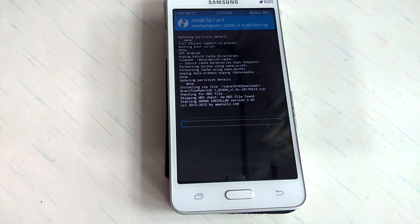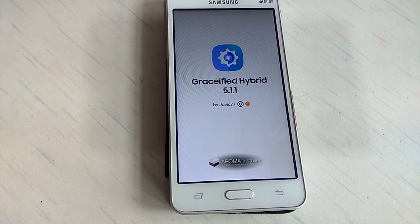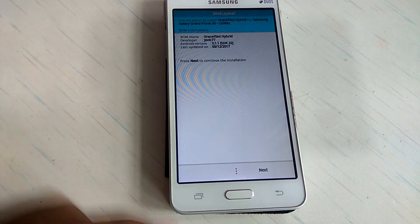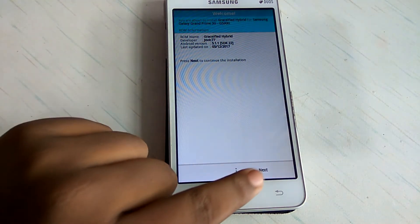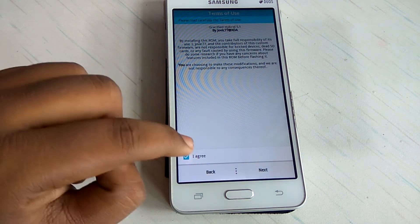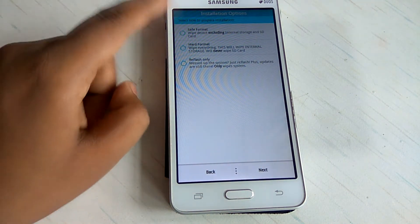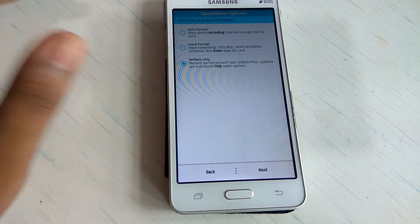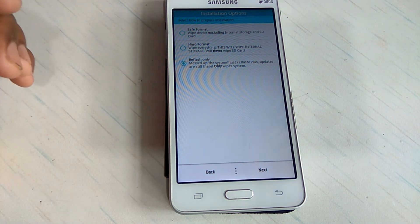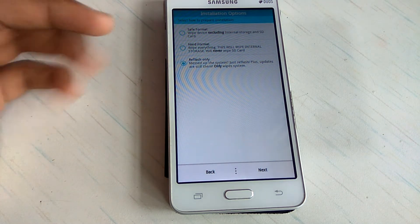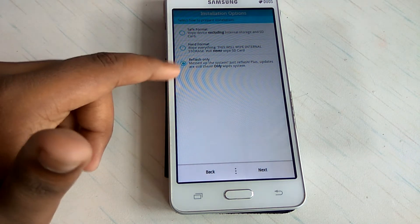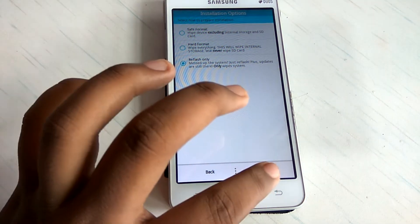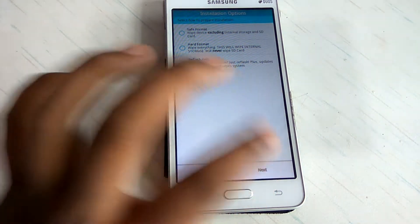After, now Aroma installer will begin as you can see in the screen. Aroma installer is working. And go ahead and hit next, and then select I agree. Then select next. You have to choose this last option, reflash only, because we have already wiped the system, data, cache, Dalvik. So no need of again wiping. So just hit this reflash only option.